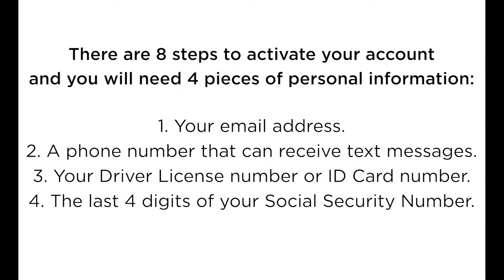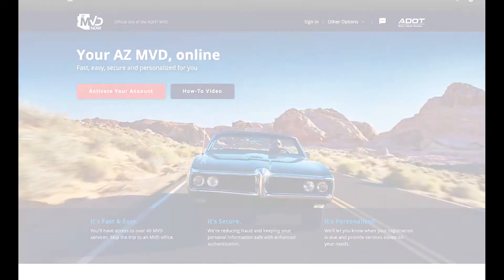There are eight steps to activate your account and you will need four pieces of personal information: your email address, a phone number that can receive text messages, your driver license number or ID card number, and the last four digits of your social security number.